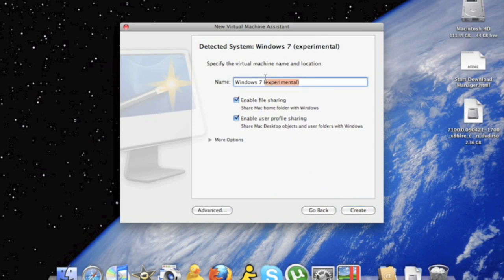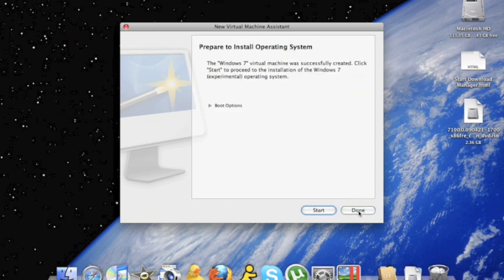Now I'm going to make the name of my operating system only Windows 7. You can name yours whatever you'd like. When you're finished, click create. And now click start.